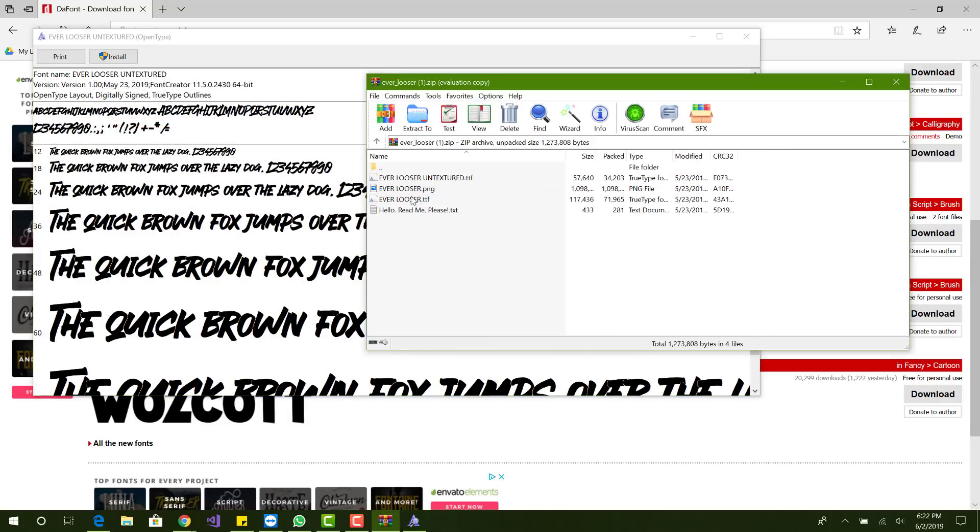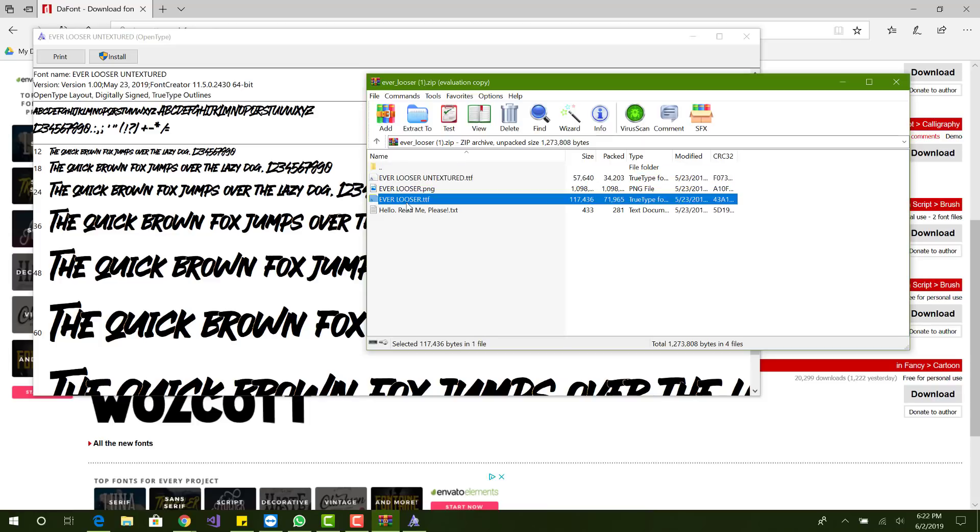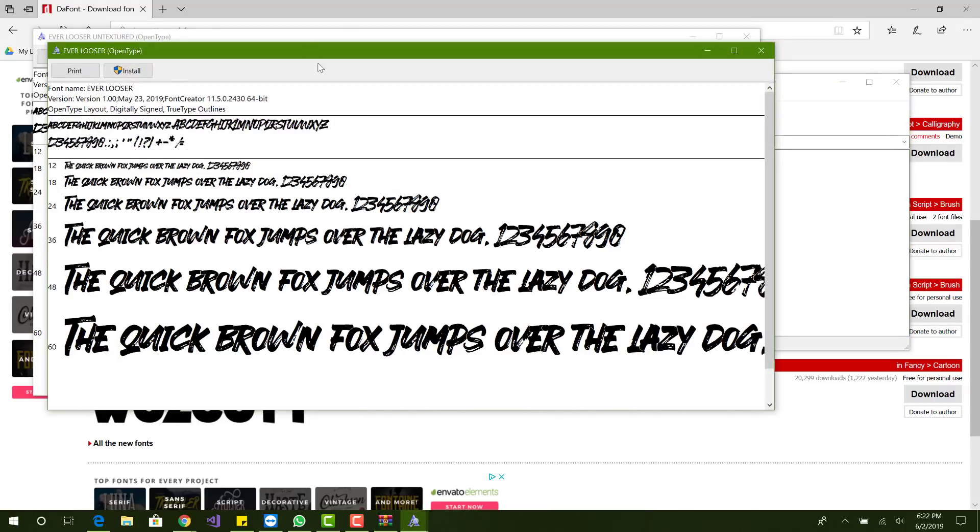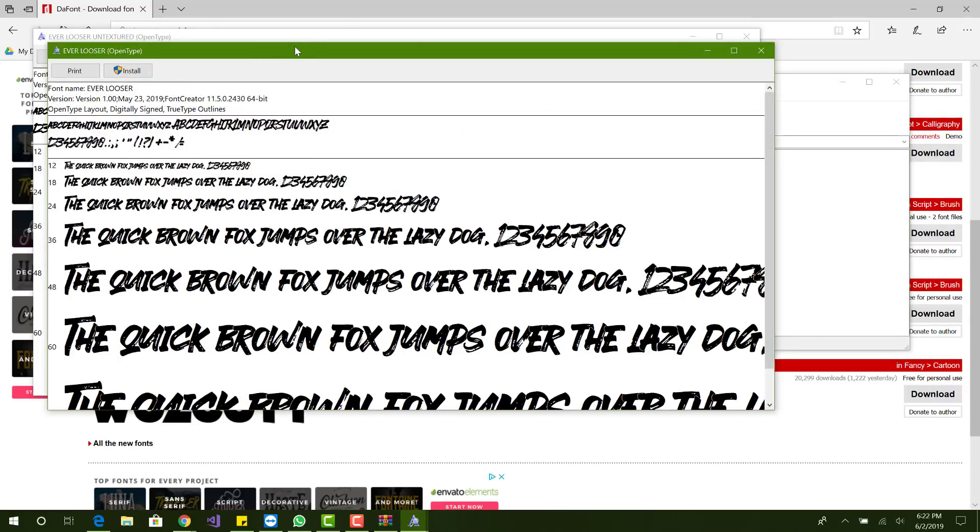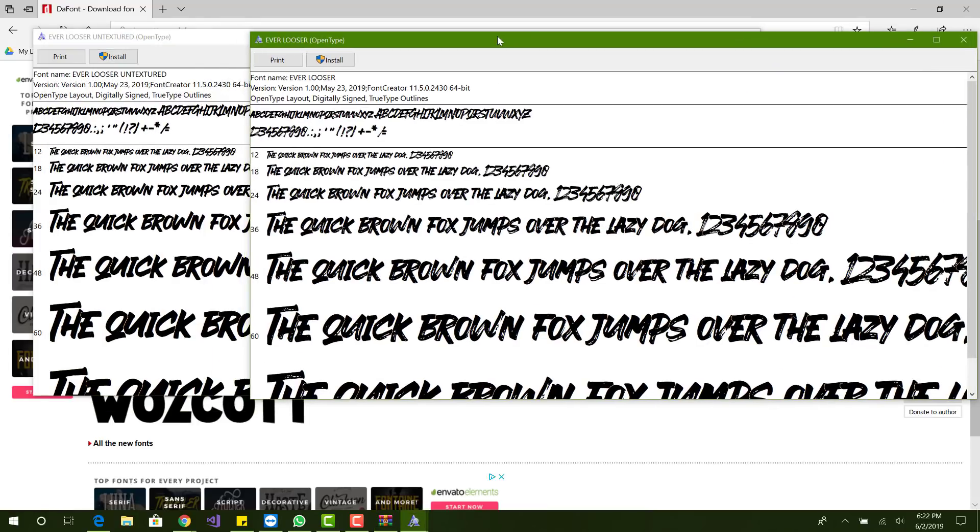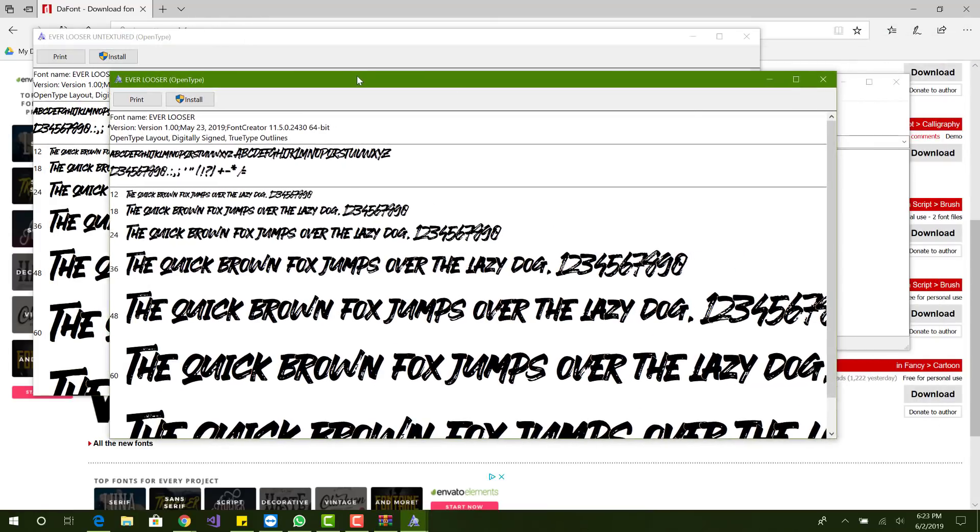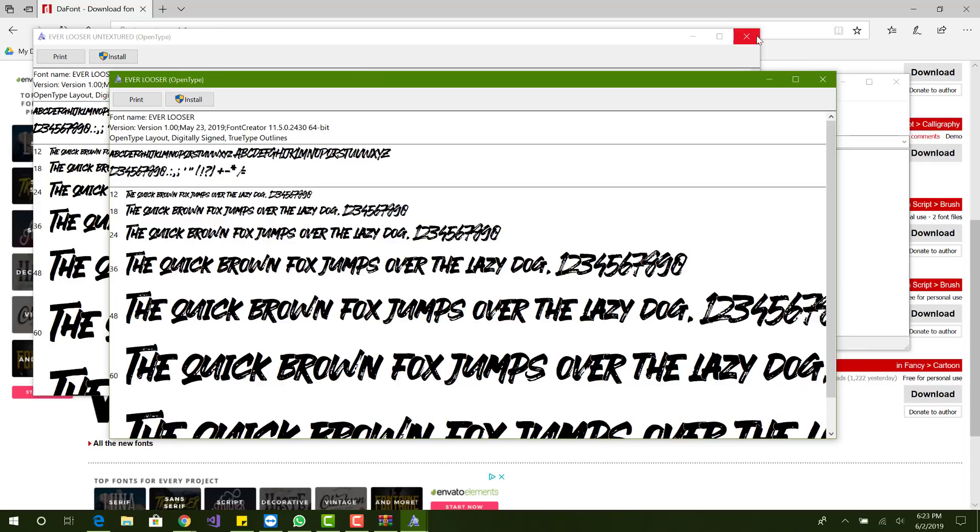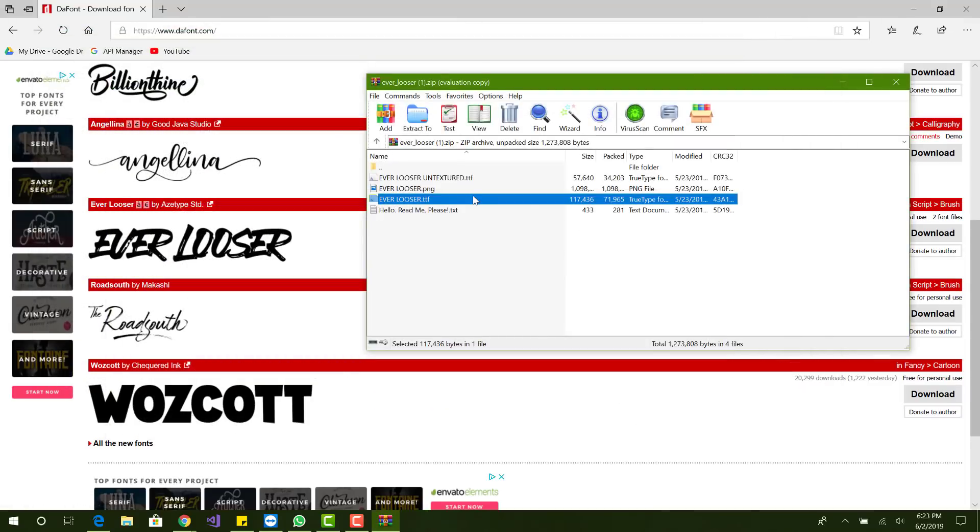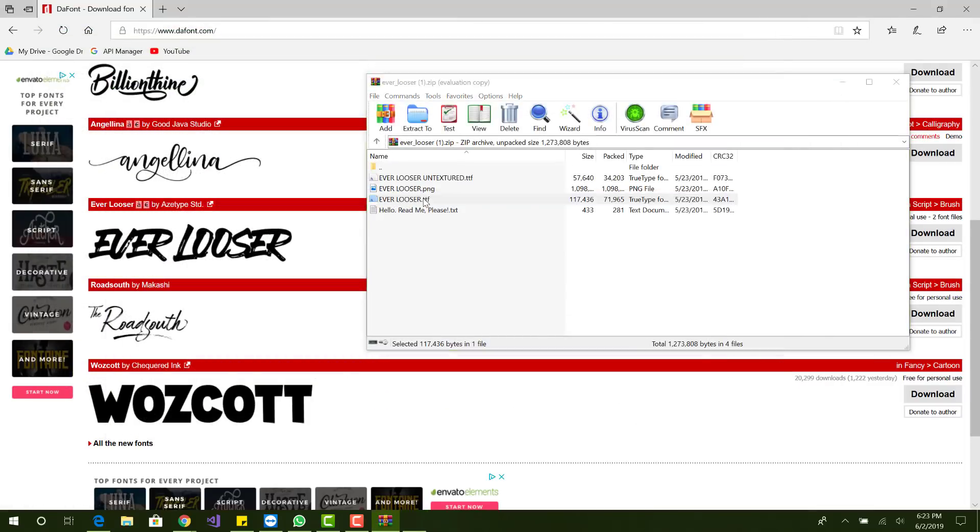I just want to see what the difference between the Ever Loser untextured and the regular one is. Okay, I like the regular one better. So I'll install that.